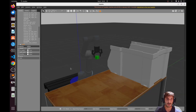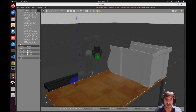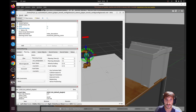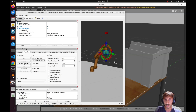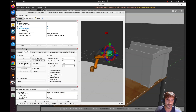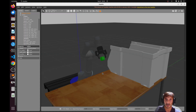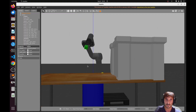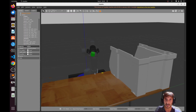Let's say we want to place the object somewhere else on the table — just move it here. Make sure we're not colliding with the object during the motion.